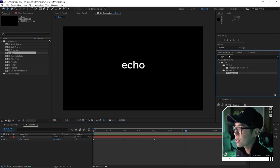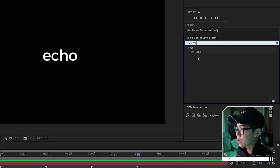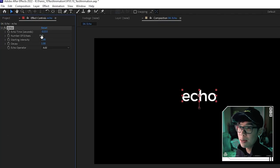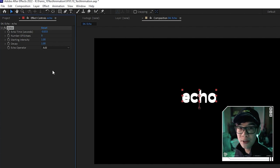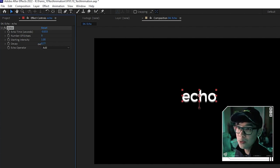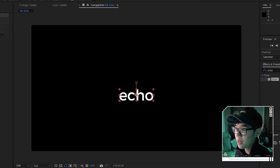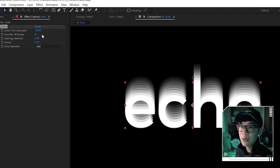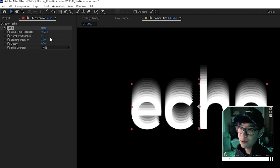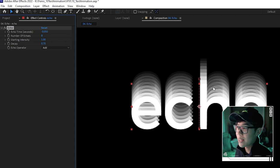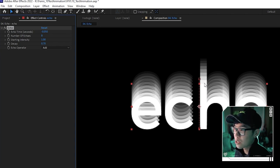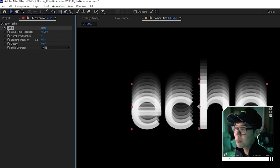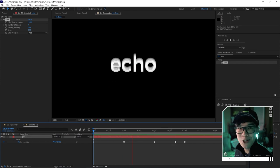Now add the Echo effect from the Effects and Presets panel by searching 'echo' and dragging it to the text layer. Set the number of echoes to about 8 and change the decay to around 0.7. If the trail feels too close together, adjust the echo time — for example, change from -0.033 to -0.05 for more spread. Play with decay and starting intensity until you're happy with the result.